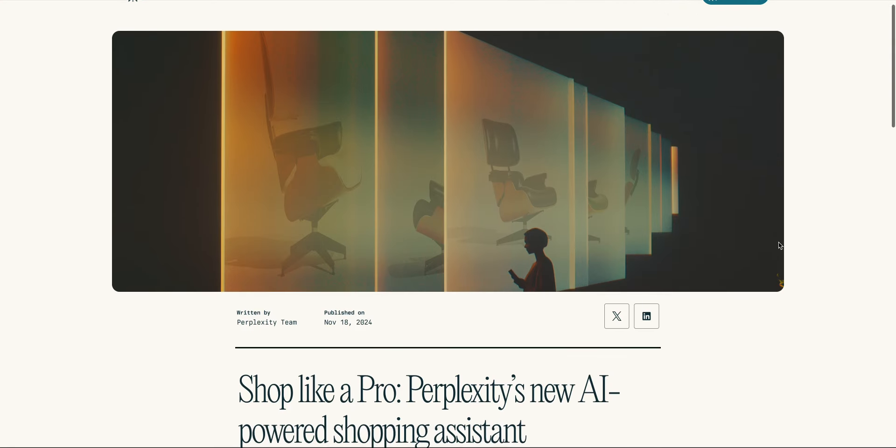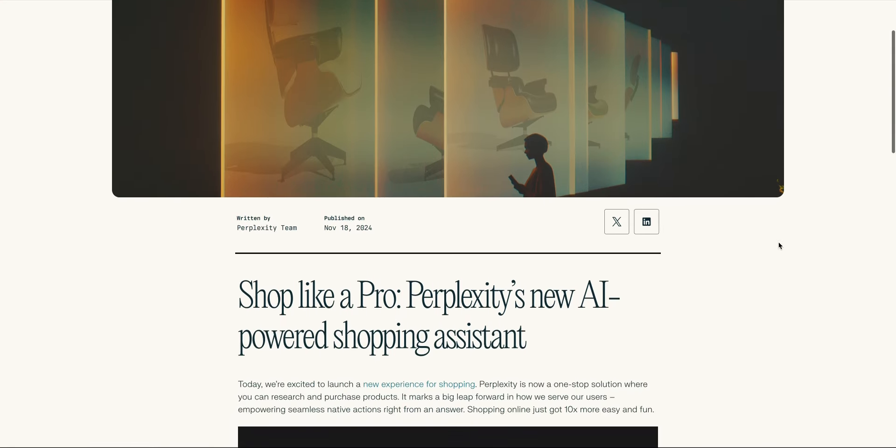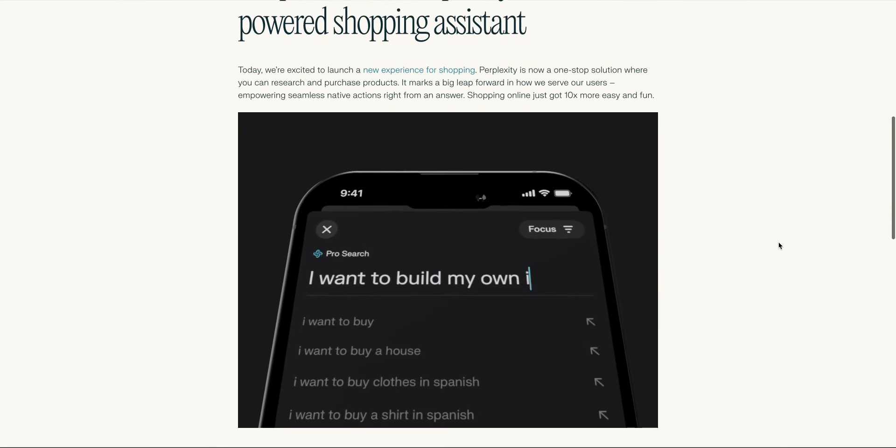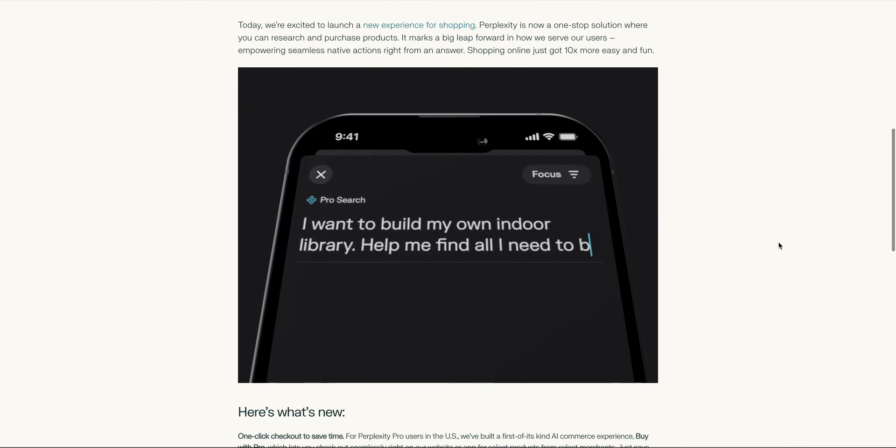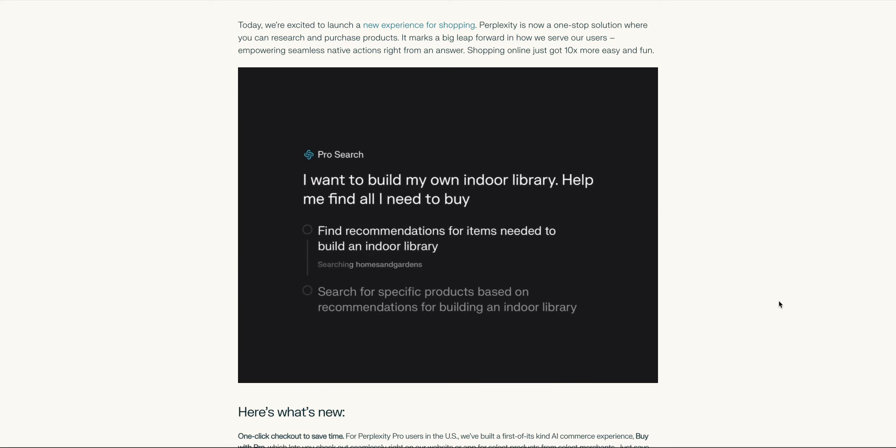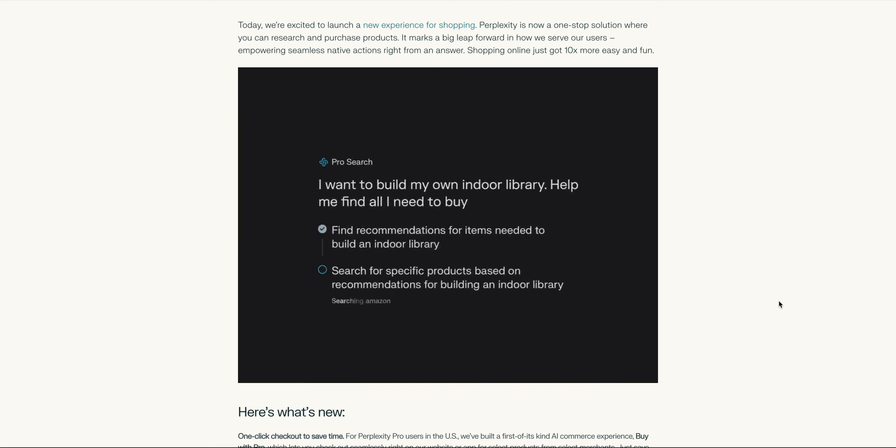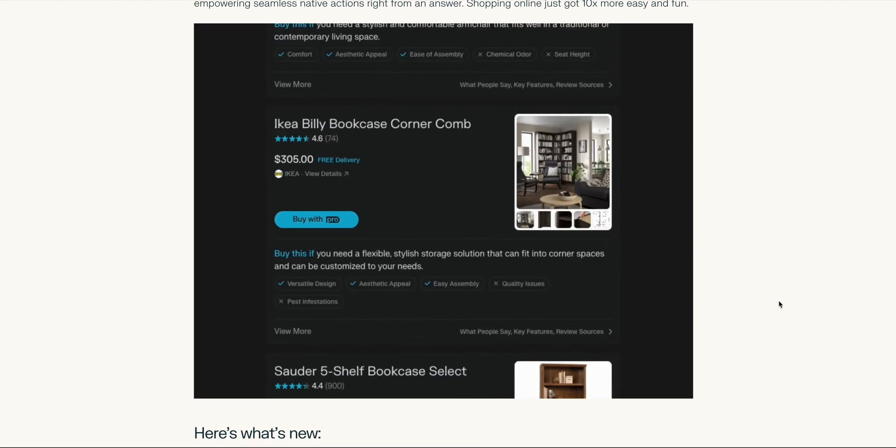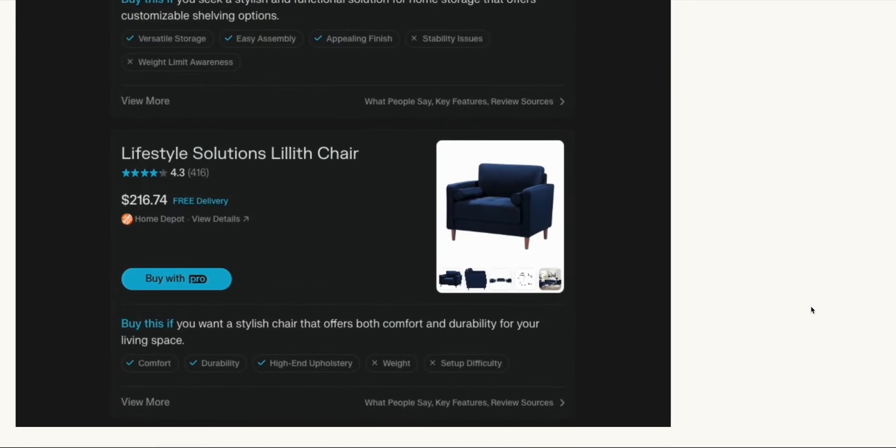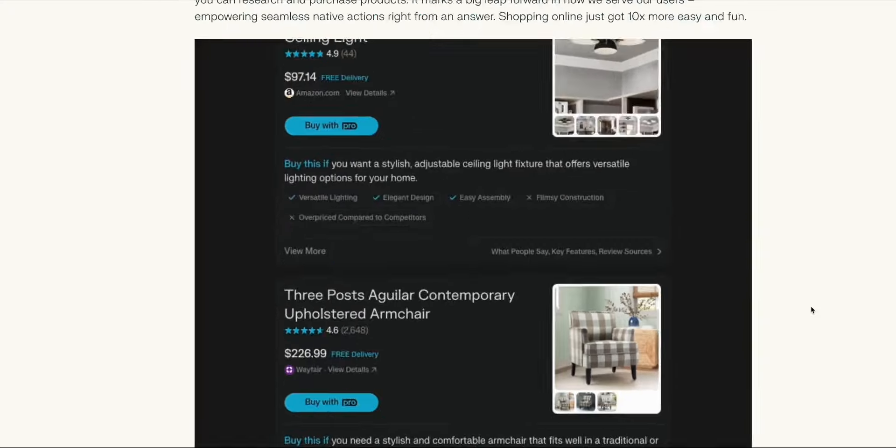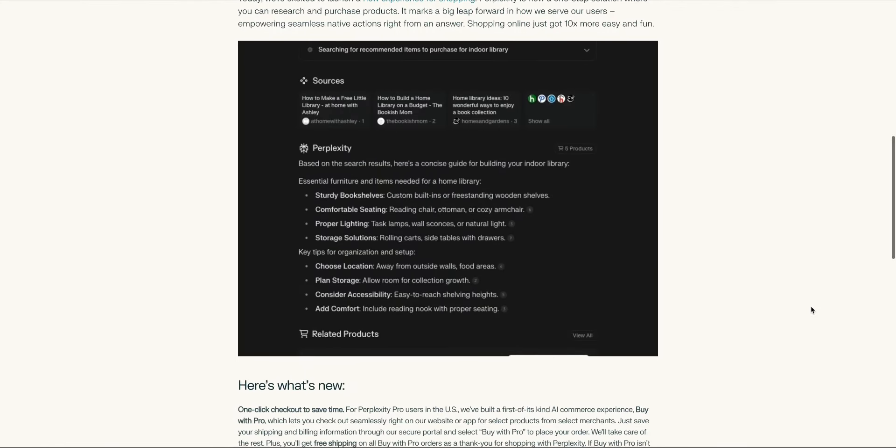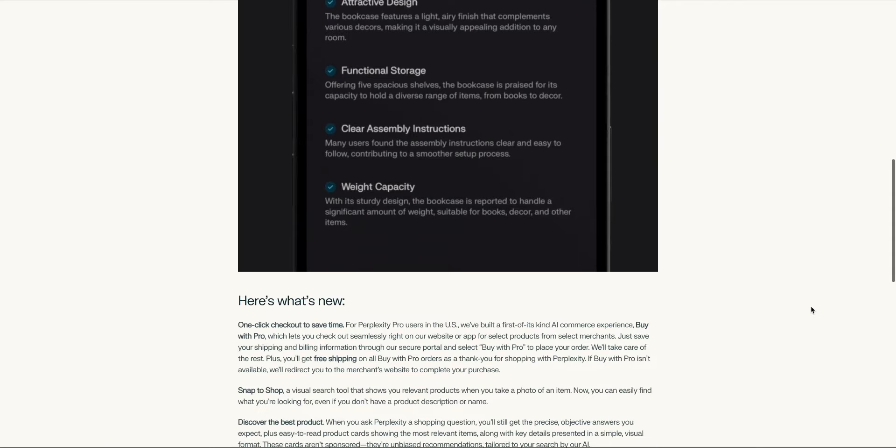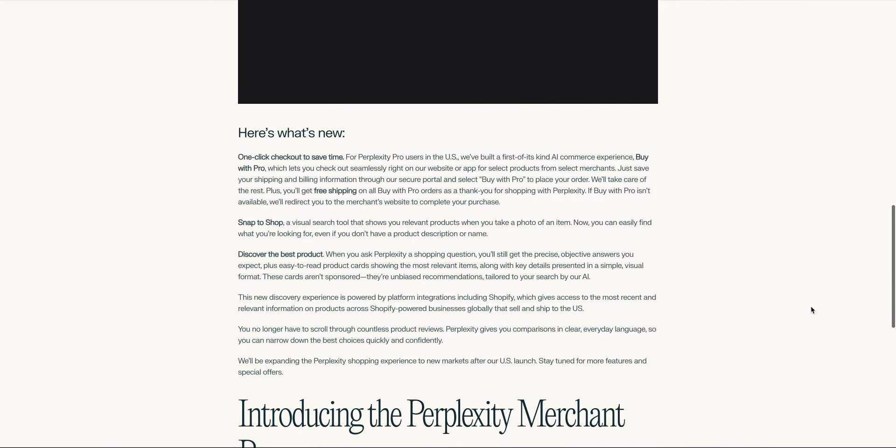Elsewhere this week Perplexity is rolling out another monetization feature which is more complicated than last week's ads. This is shopping. It works by embedding shoppable thumbnails directly into search results and then users in one click can buy that product. But here's where it gets more complex. This feature which includes one click purchasing and free shipping is actually only available to pro subscribers. So you have to pay $20 a month to get access to these premium shopping features.